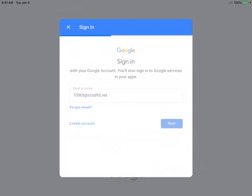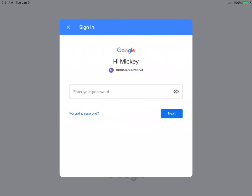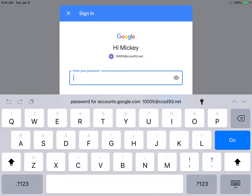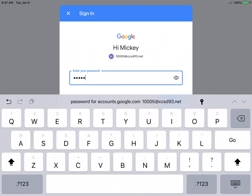Click Next. Your child's password, if it's a kindergarten through second grade student, is their last name in all lowercase. This student is a little different, but your child's is going to be their last name in all lowercase. Click Go.